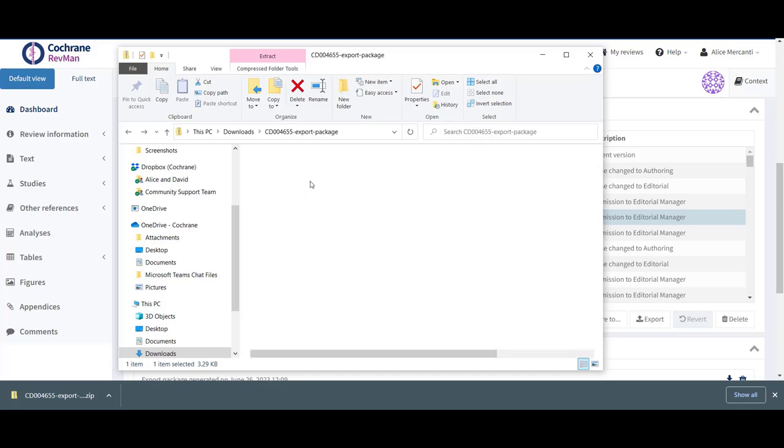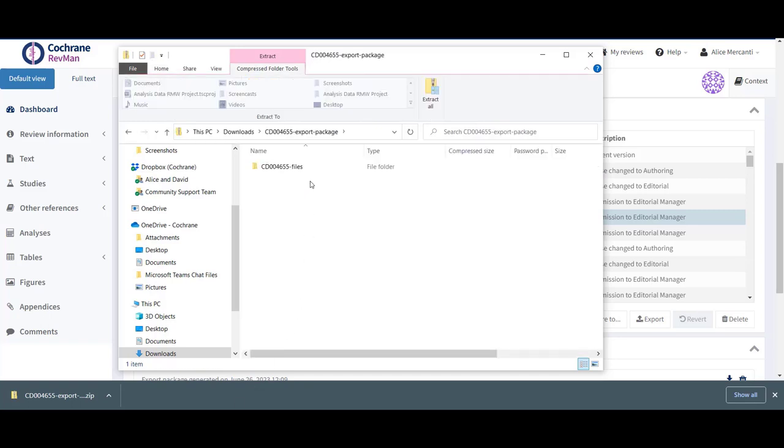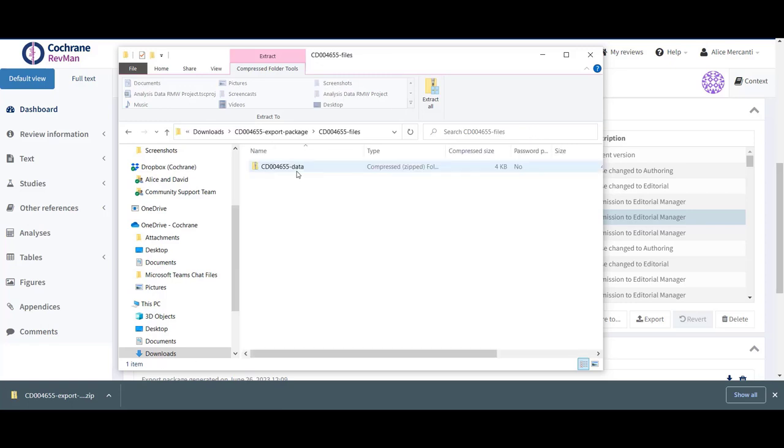Unzip it and you'll find another folder named with a corresponding CD number followed by files. Open it and unzip the data folder to find the study data folder which contains a different number of files depending on the review type.